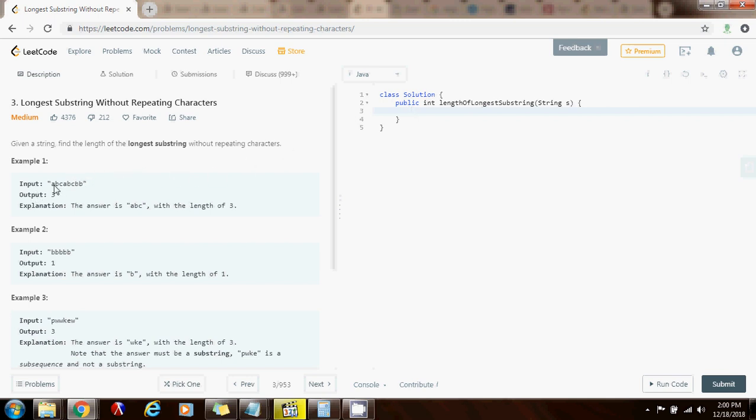For example, in this case the method returns 3 because the length of the longest substring without repeating characters is 3. So in this case ABC, for example, has length 3.